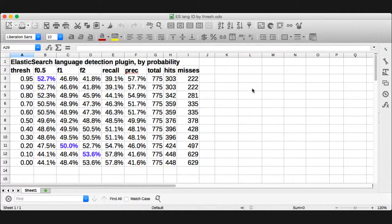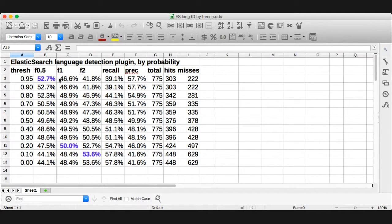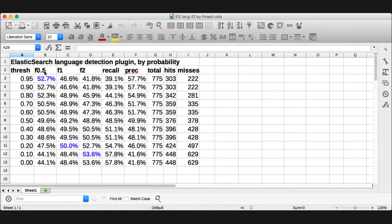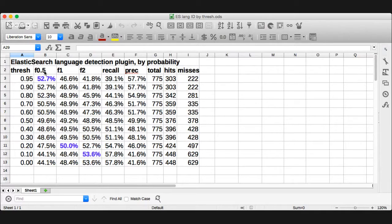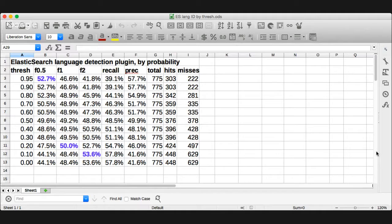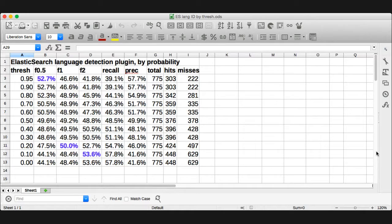Hang on, let me switch over, so I'm looking at the actual app. Okay. And I'm measuring F0.5, which favors precision over recall, because I think precision is more important here, because what we want to do with this is if we have a query that's in another language besides English, we want to be able to then search in that particular wiki and see if we can get any results there.